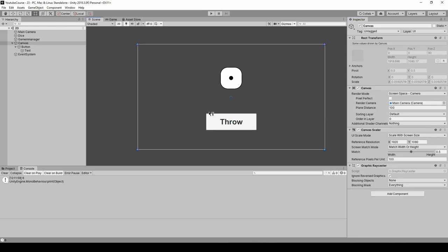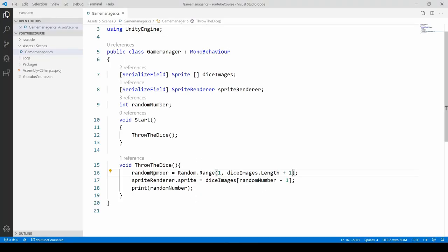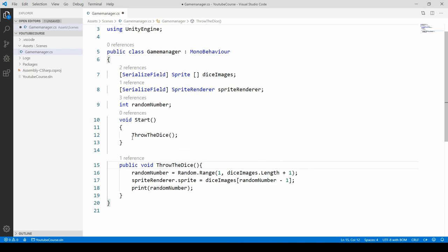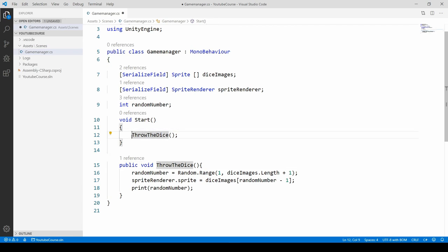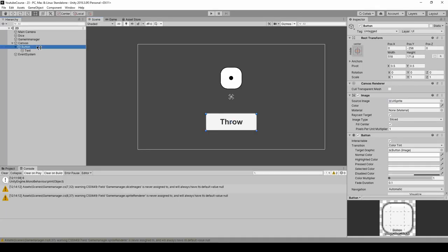Now we have to click on our button and add this method to it. Let's go back, and in order to see this method outside of this script, we have to make it public. Just call it public. Because we'll use it with our button, we don't have to call it in the start method anymore, so I'll just comment it out and go back to Unity.